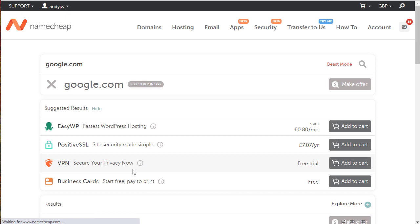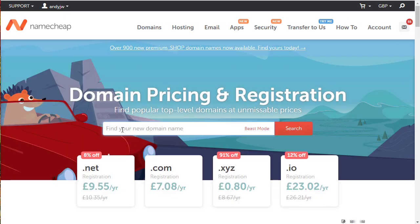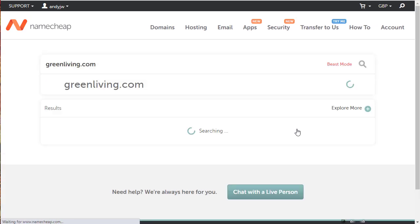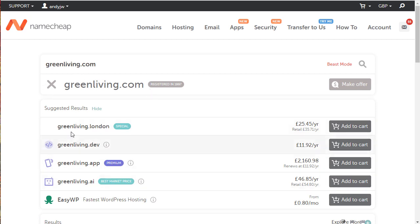Let me go back and put in a more sensible domain. Let's say greenliving.com. The problem is domains have been sold for a very long time and most of the domains you think of will probably be taken. You can see greenliving is taken.